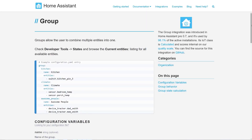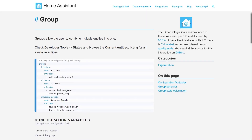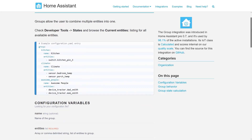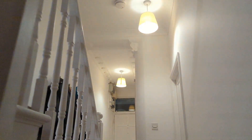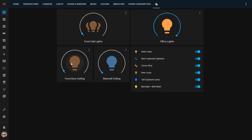In this Home Assistant Tips video, I'm going to show you how you can simplify your automations by using groups in Home Assistant. Groups are used to combine several entities of the same type together into a single entity. For example, if you have a bunch of smart lights in your hallway ceiling, you can either use Home Assistant to turn them on or off one by one, or you can add them to a group and turn them off with a single click. You can do this with lights, switches, people, curtains, locks, and many other entity types.